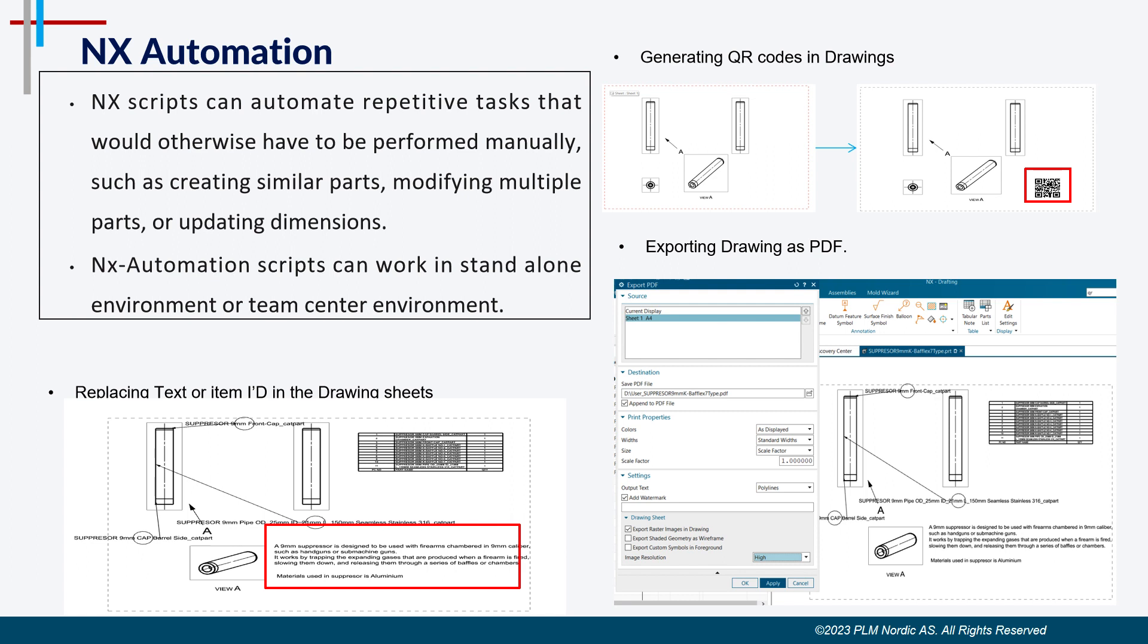We can easily achieve these by using a custom NX script which takes input as item IDs and can be run on mass scale once tested and found okay. These scripts can work in standalone environment or team center environment.